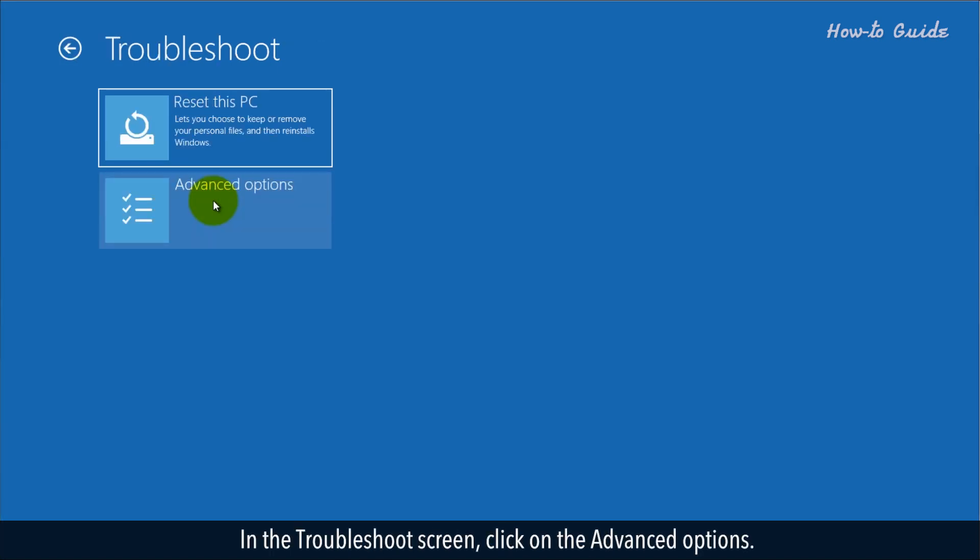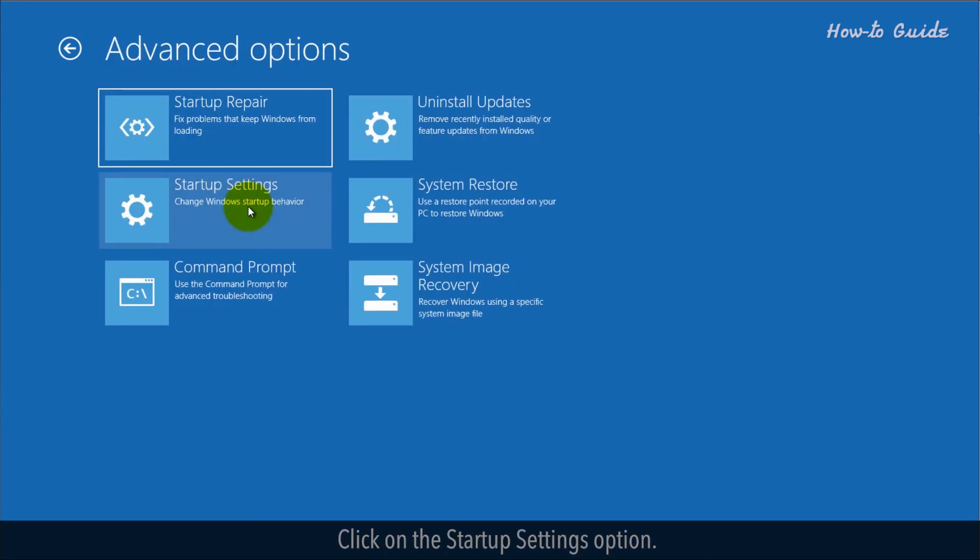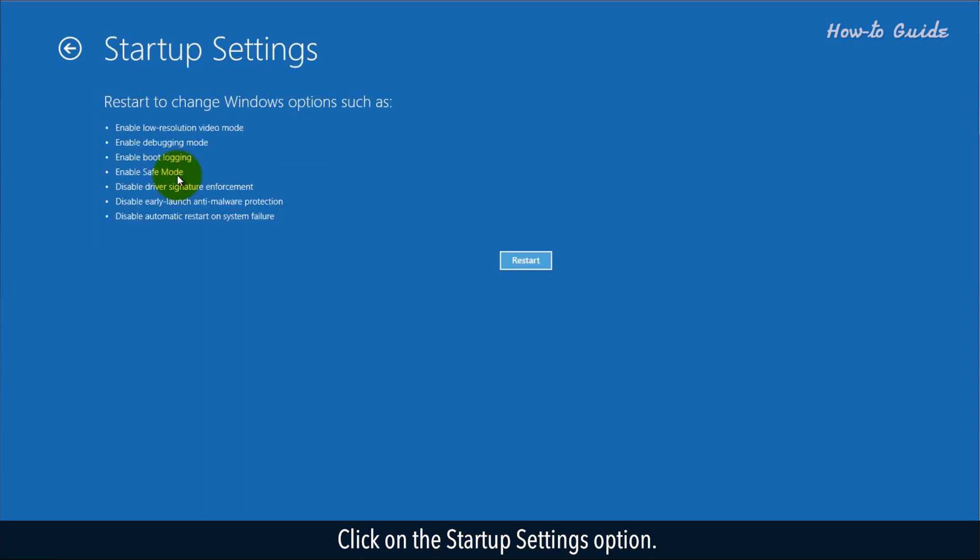In the Troubleshoot screen, click on the Advanced Options. Click on the Startup Settings option.